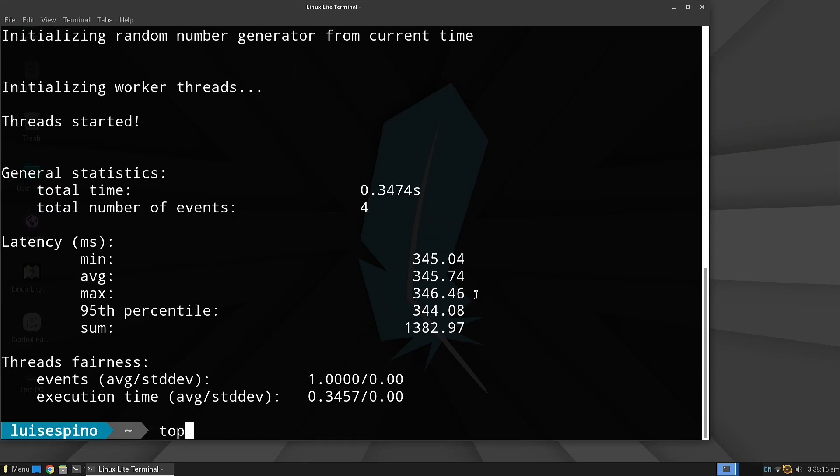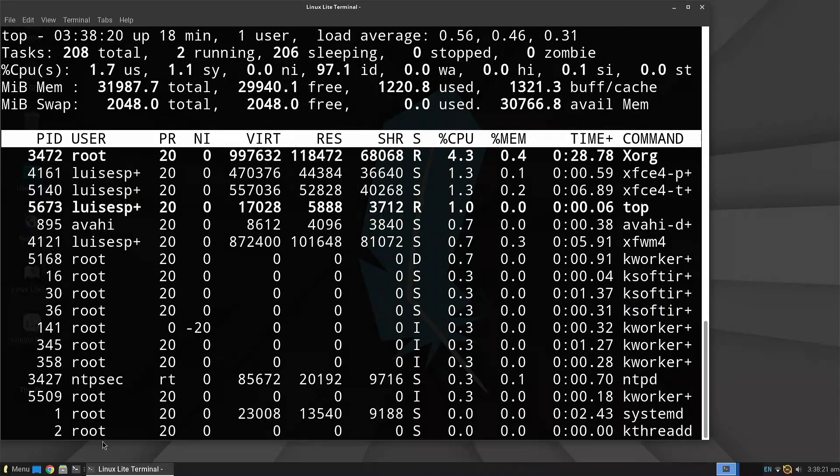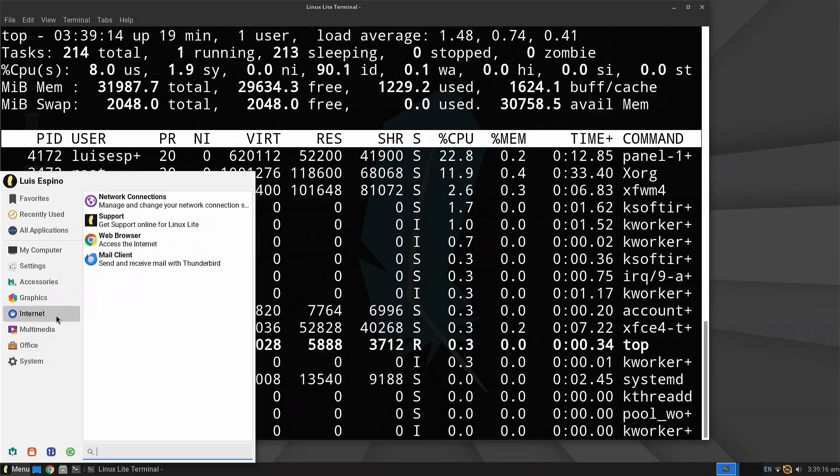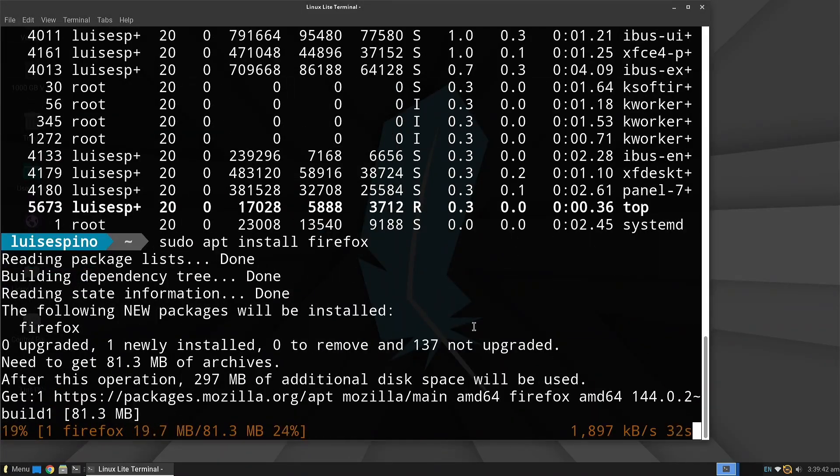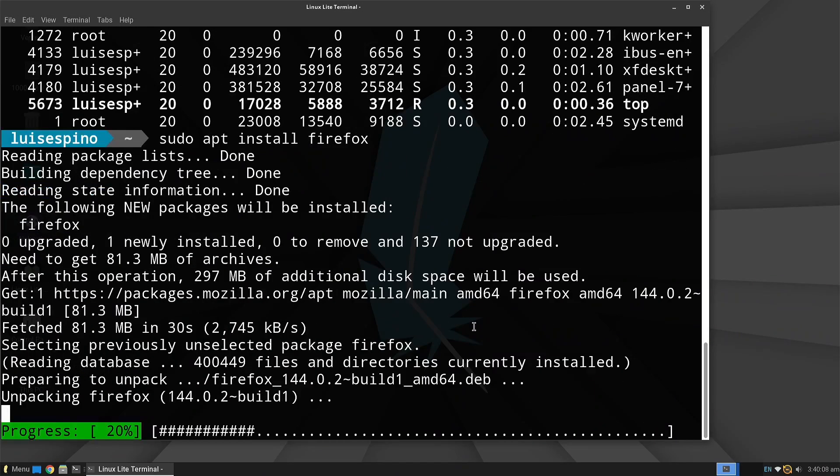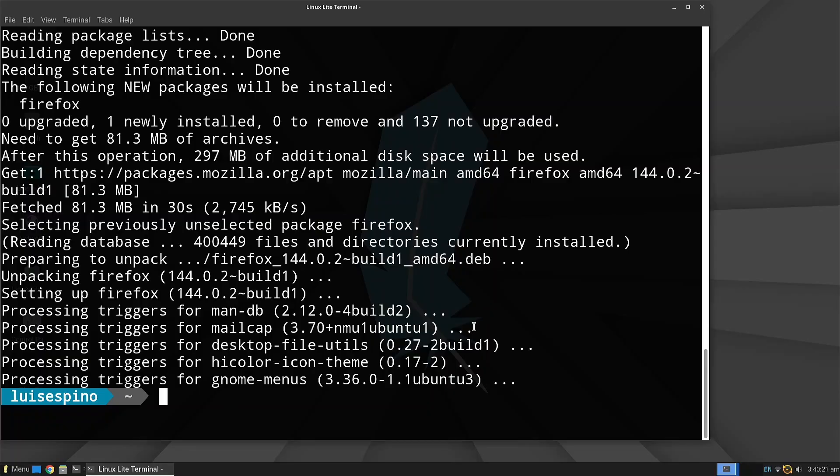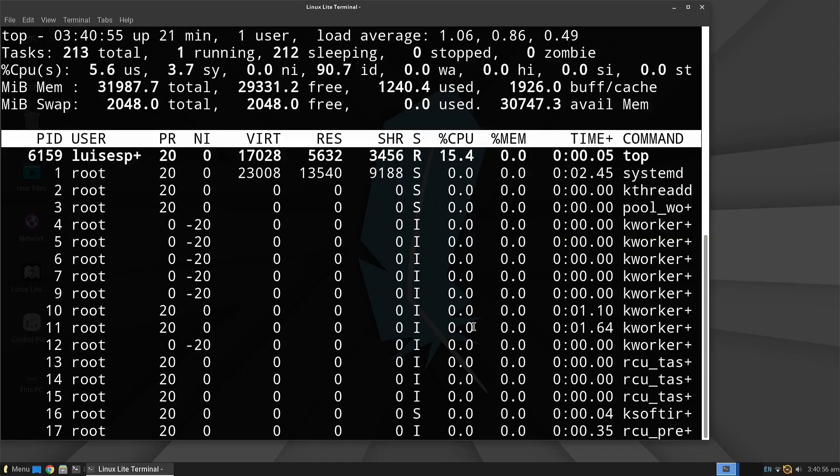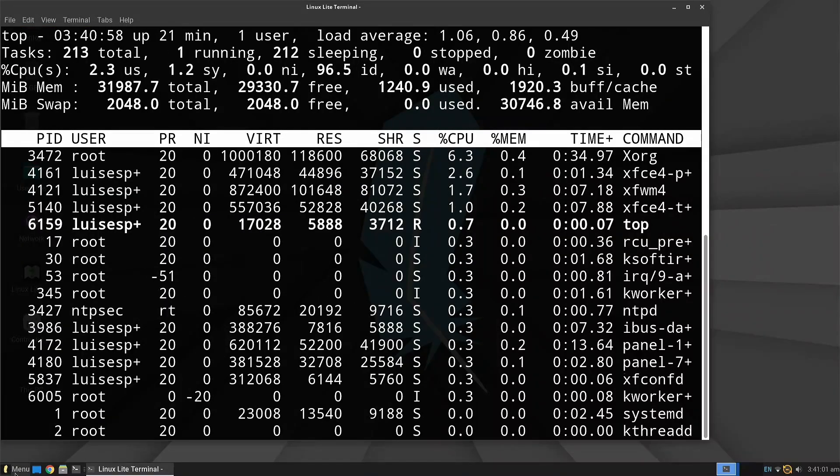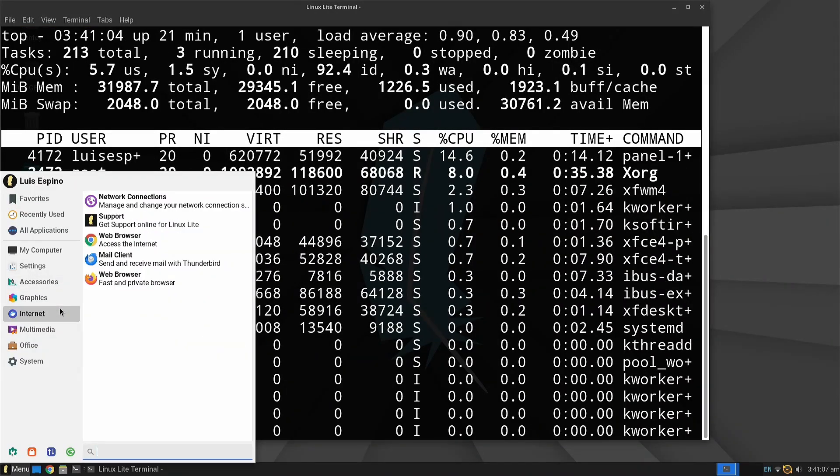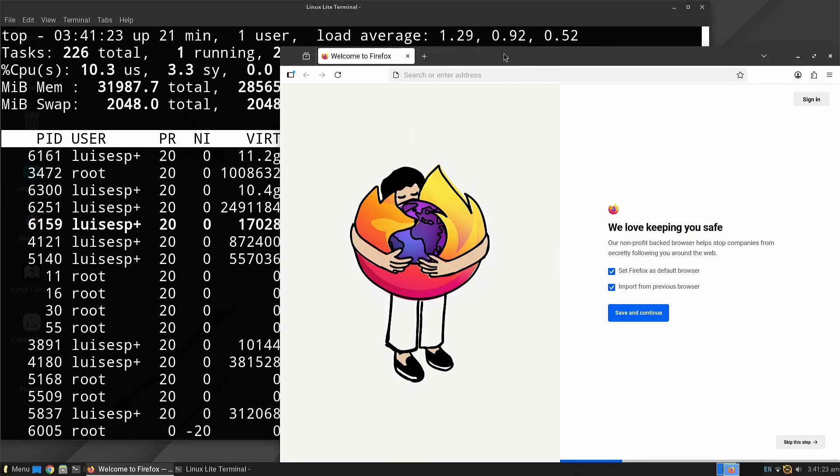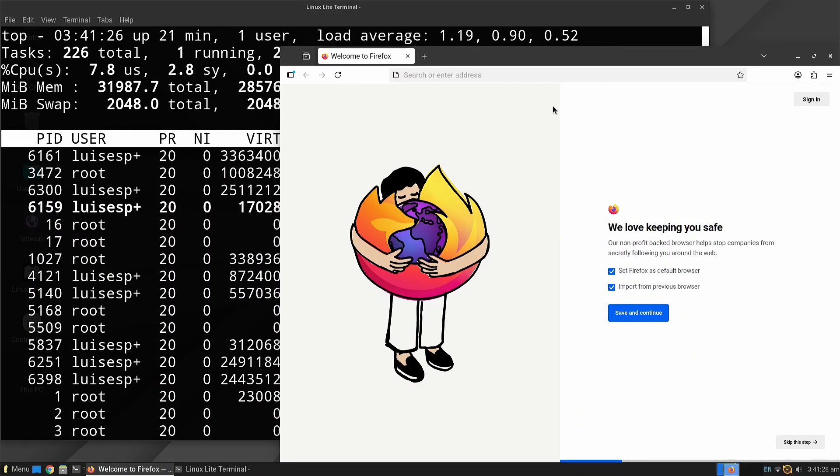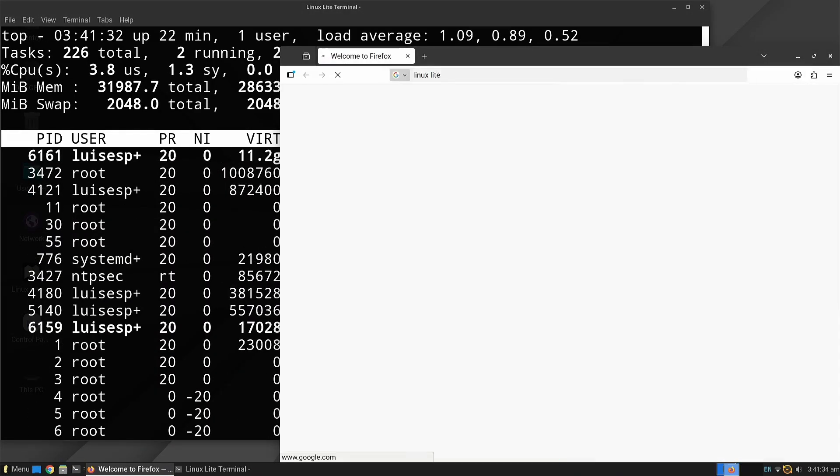We run the top command to measure memory consumption by Firefox, but realize it isn't pre-installed, so we quickly proceed to install Firefox. We rerun the top command and launch Firefox with one window, without any extensions enabled, to observe the initial resource consumption.